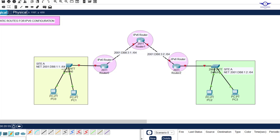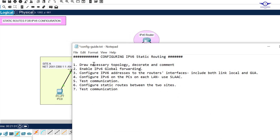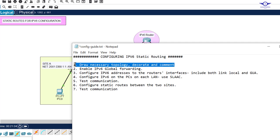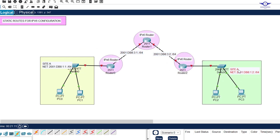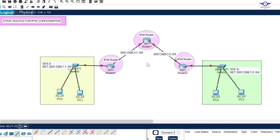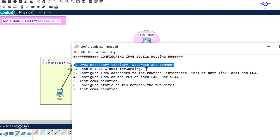Step one is always to draw the network topology. We are using three routers connecting Site A to Site B, three 2911 routers and 2916 access layer switches. The IPv6 network address on Site A is 2001:db8:1:1::/64, and the same applies on Site B as well.